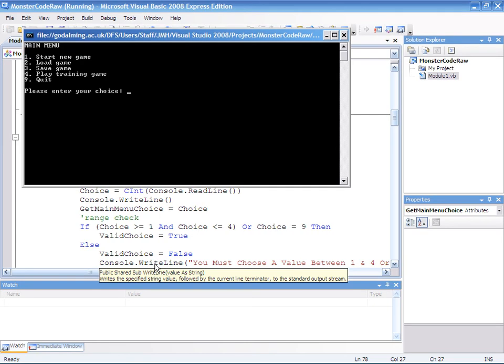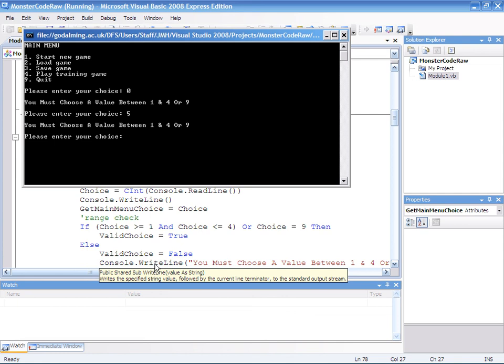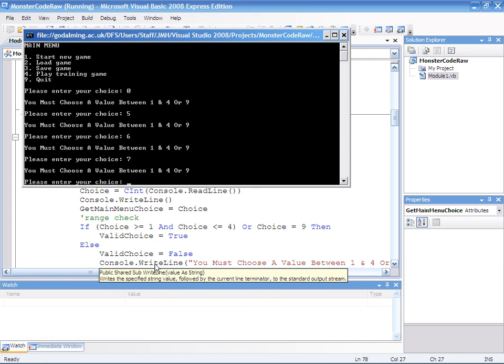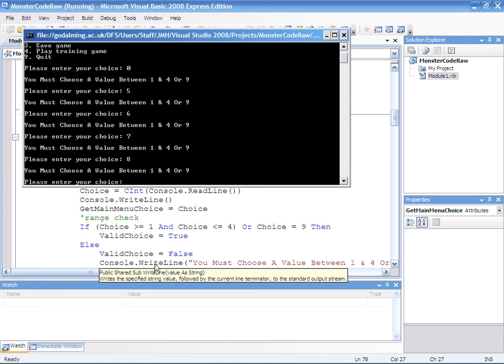Okay we're going to validate first of all with the number zero. And that should obviously fail the validation. Which it does. Let's try five. Lovely. Six. Seven. Eight. All of those fail. Brilliant.